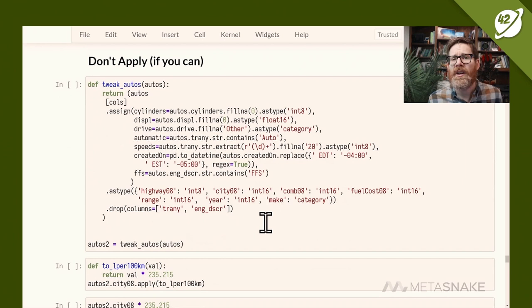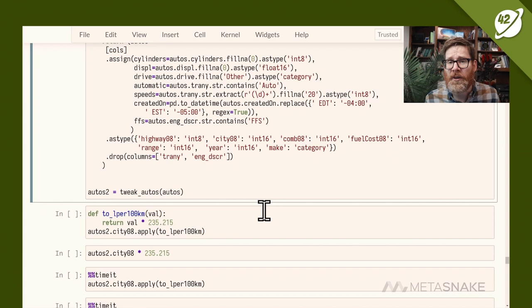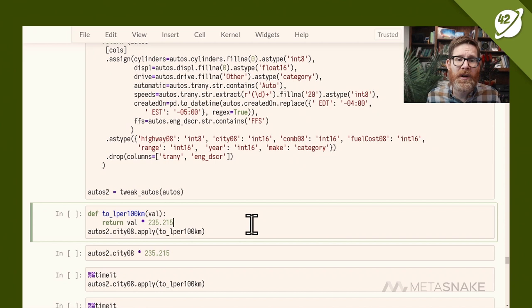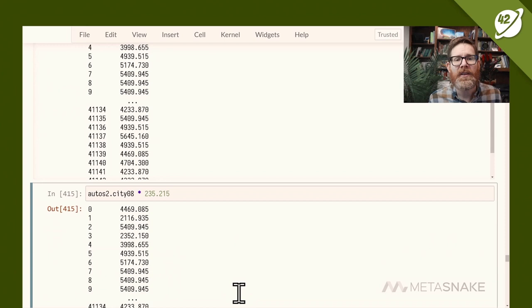The next section: don't use apply if you can avoid it. Let's say I want to convert miles per gallon to liters per 100 kilometers — multiply by 235. I can call apply with that function on city mileage, and that works. But I can also just multiply the column directly. The output is the same, but what happens under the covers is very different — apply runs each individual entry through a Python operation, while multiplication is a vectorized broadcast operation.